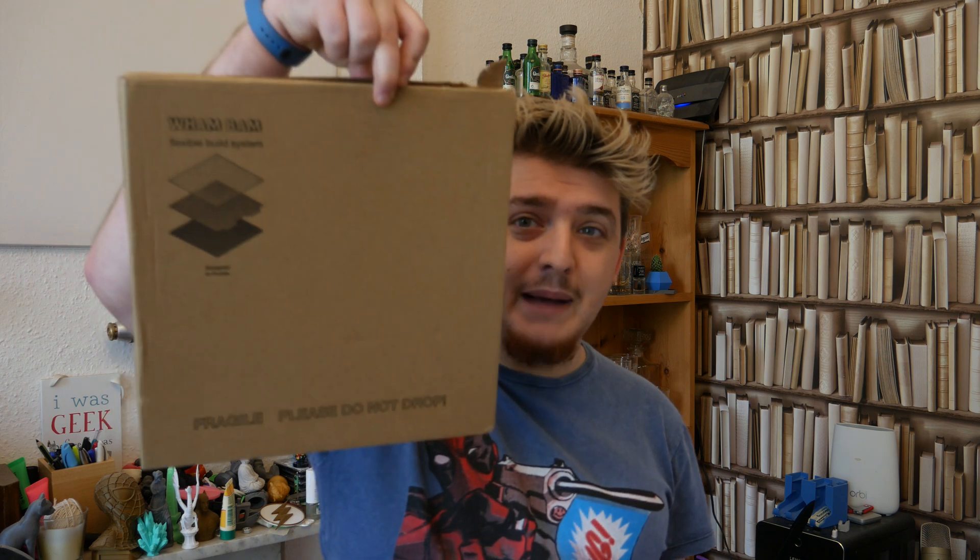And that's when I got contacted by a company called Wambam. So they make the Wambam flexible build surface. What is it? It is really quite simple. It is a high temperature magnetic sheet that sticks to the heated bed and a spring steel plate that goes on top of the magnet. You can have as many of these sheets as you want with different print surfaces.